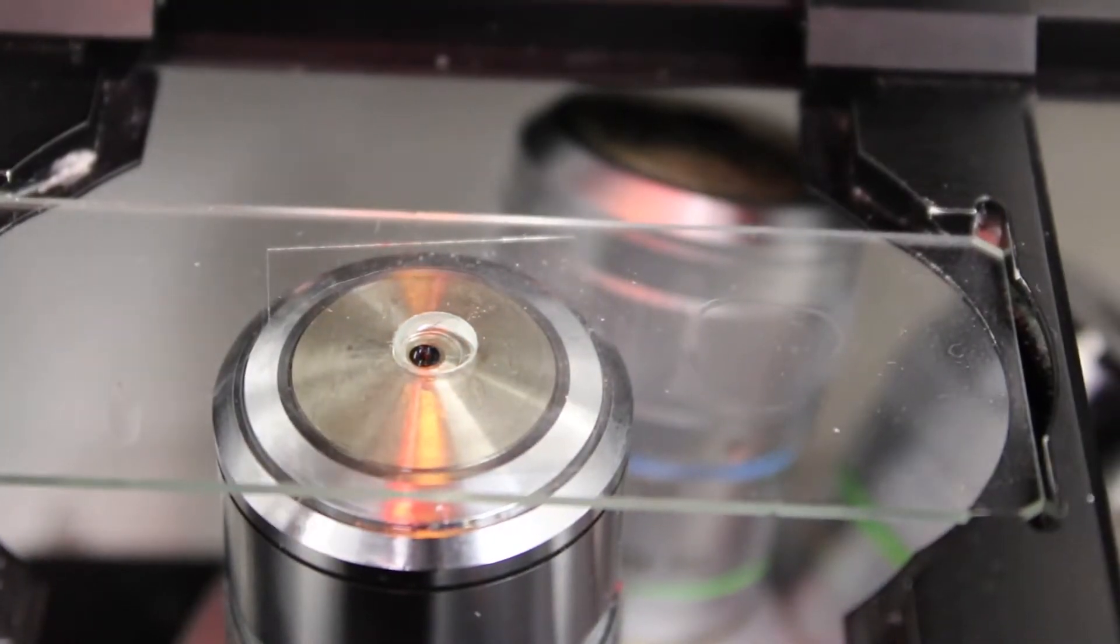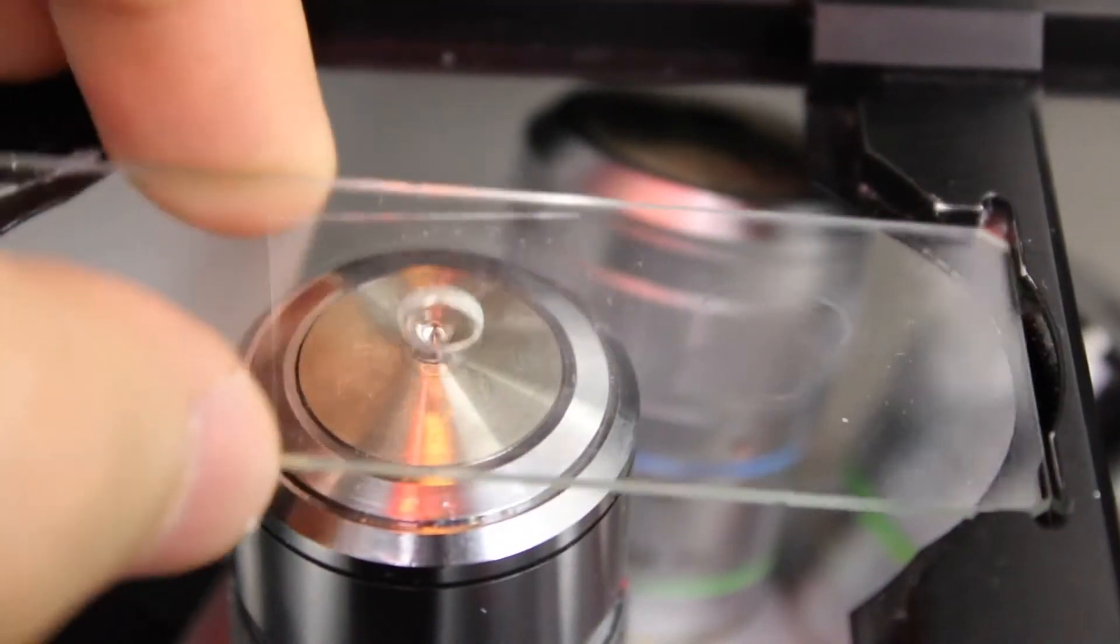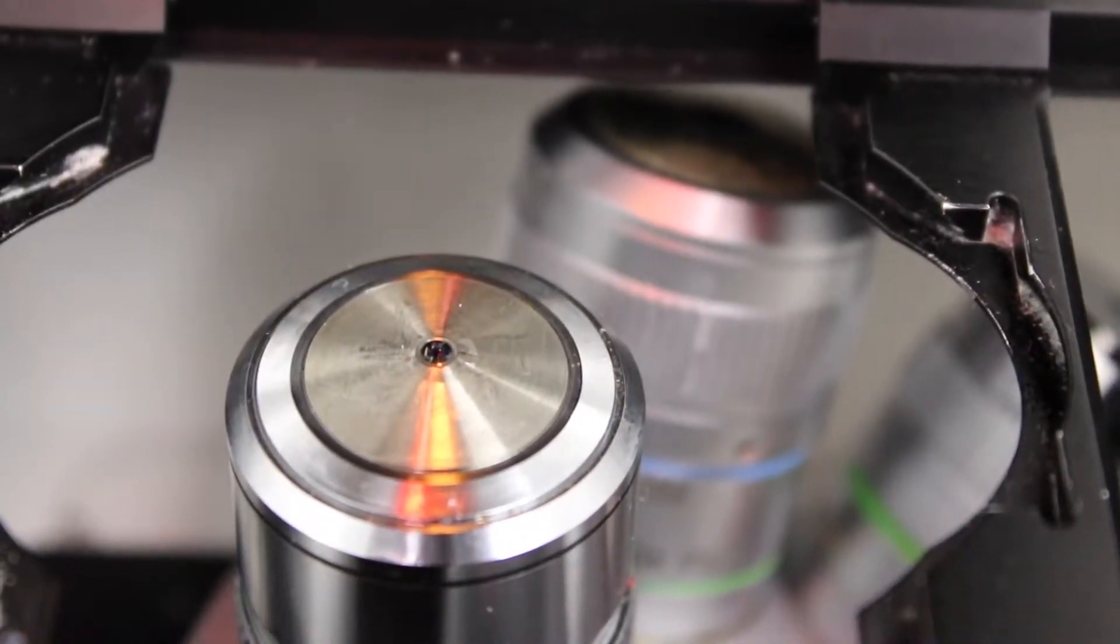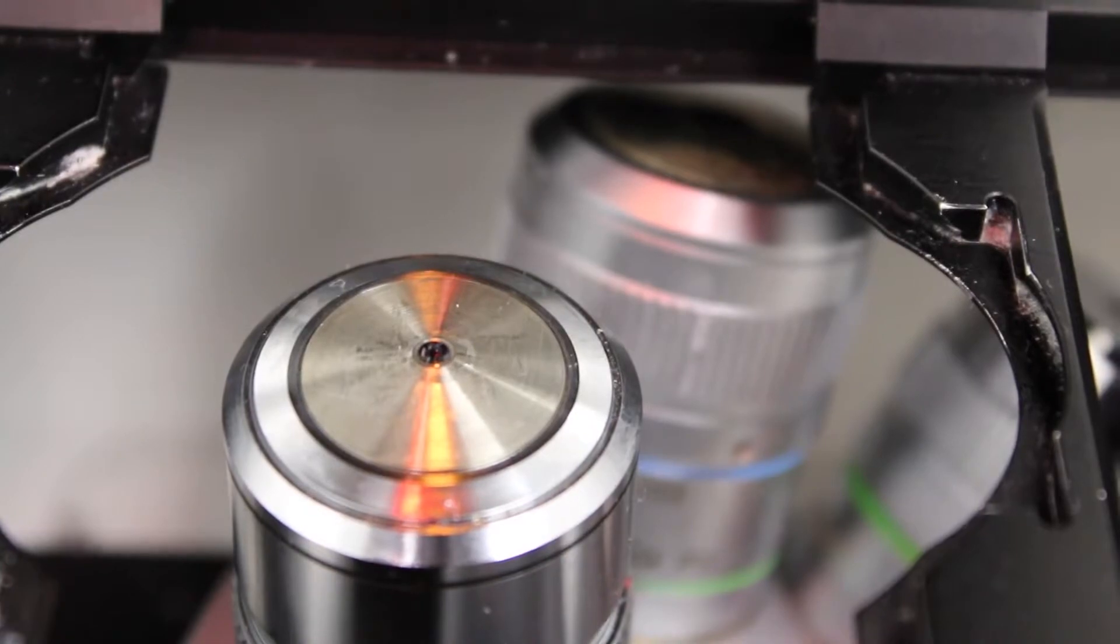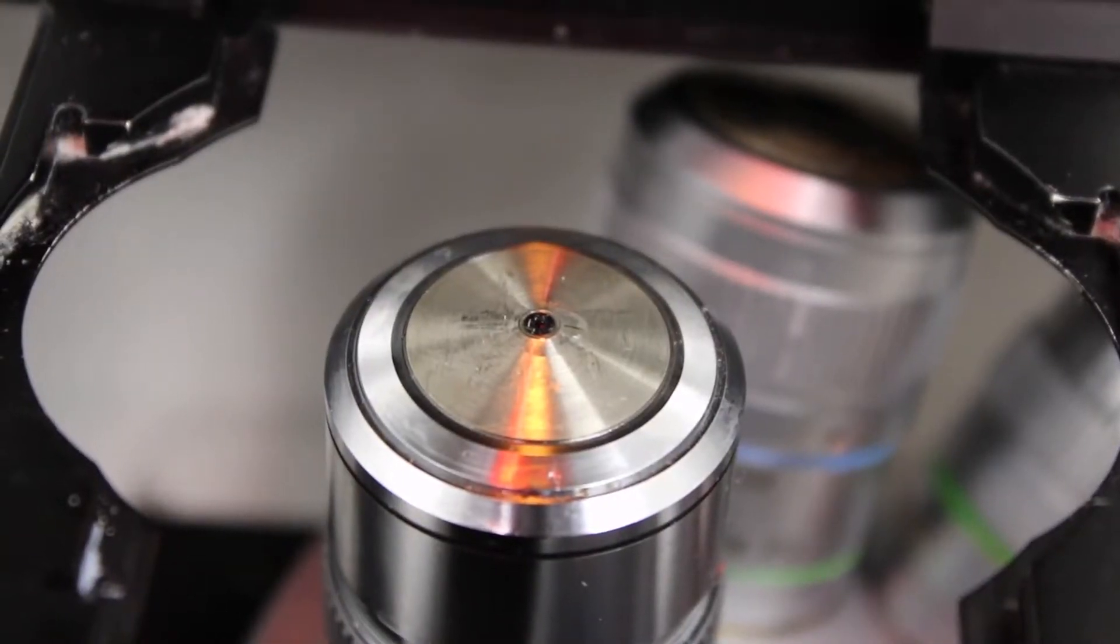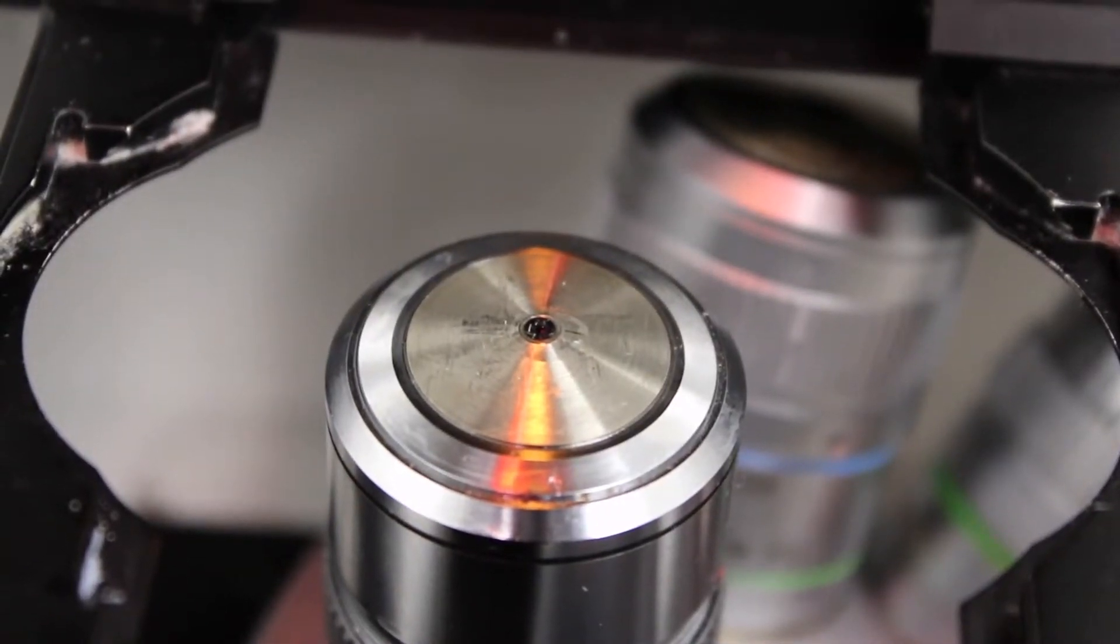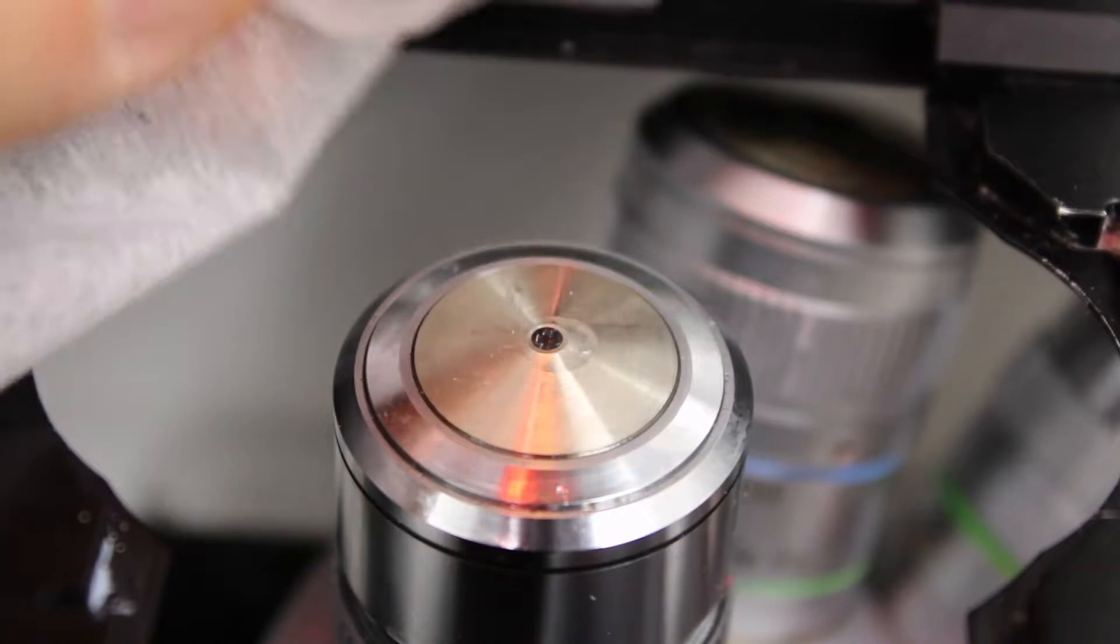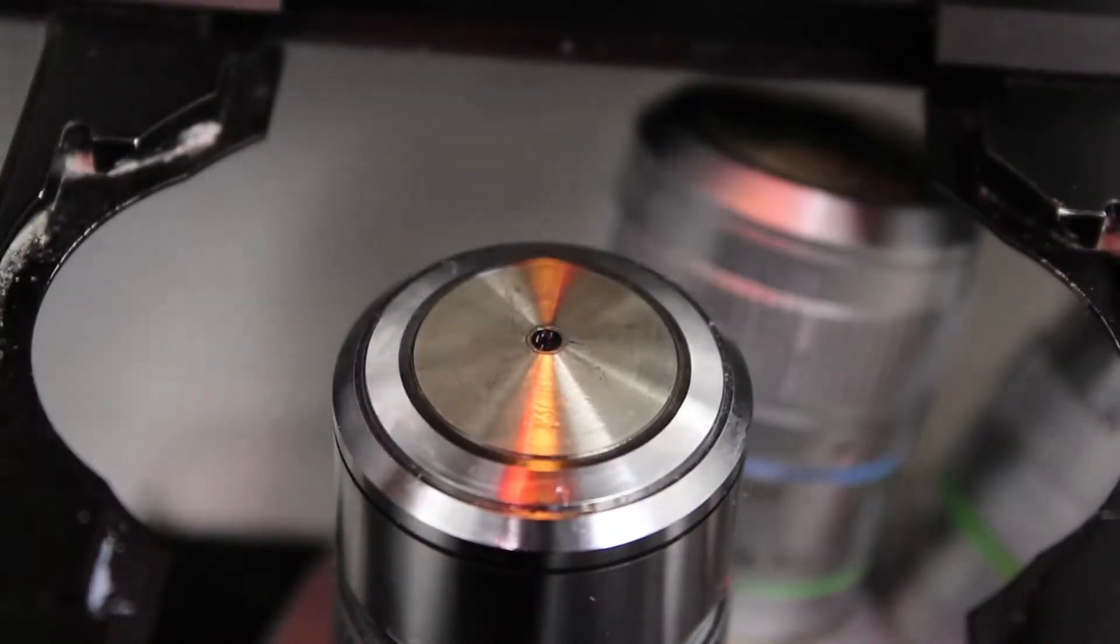When you're done using the immersion objective, you should again remove the sample, and then you should clean the objective. We're using lens cleaning tissues, so you take one, and then you just wipe, like this, the oil off, like two or three times, to make sure that all the oil has been removed.